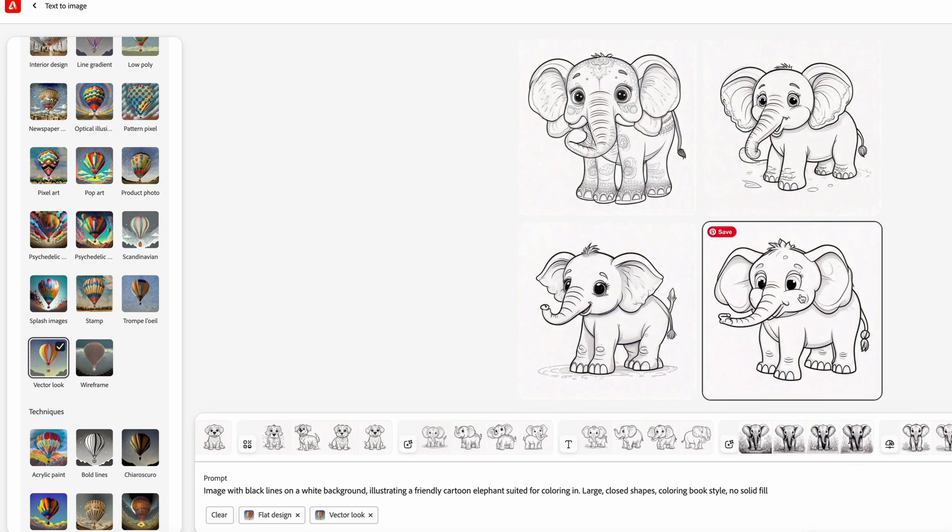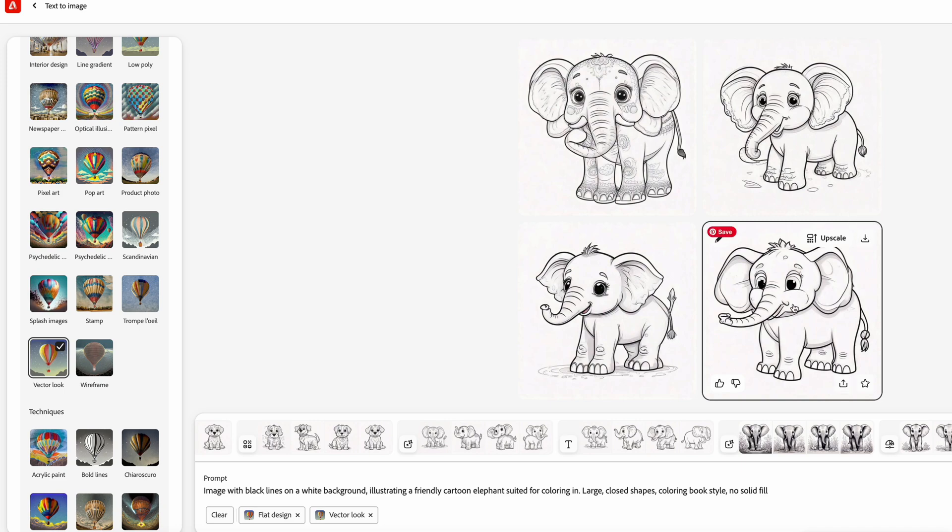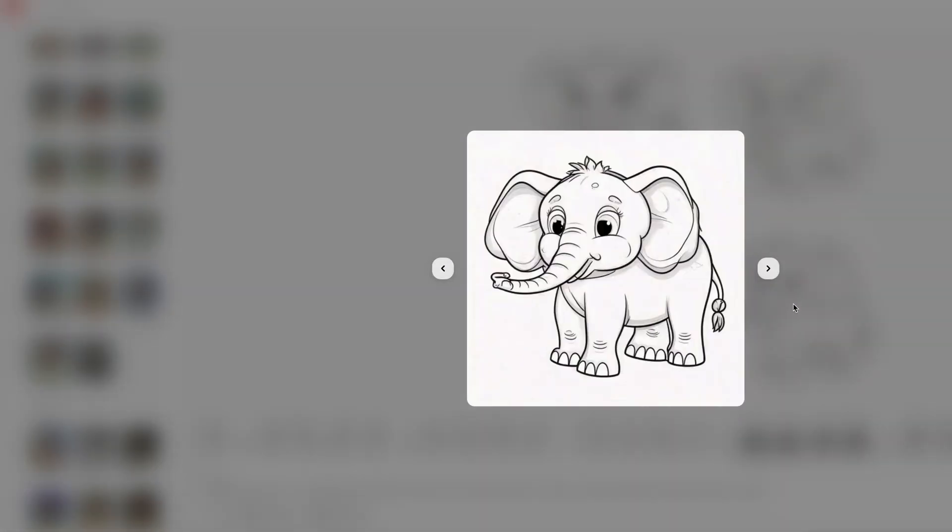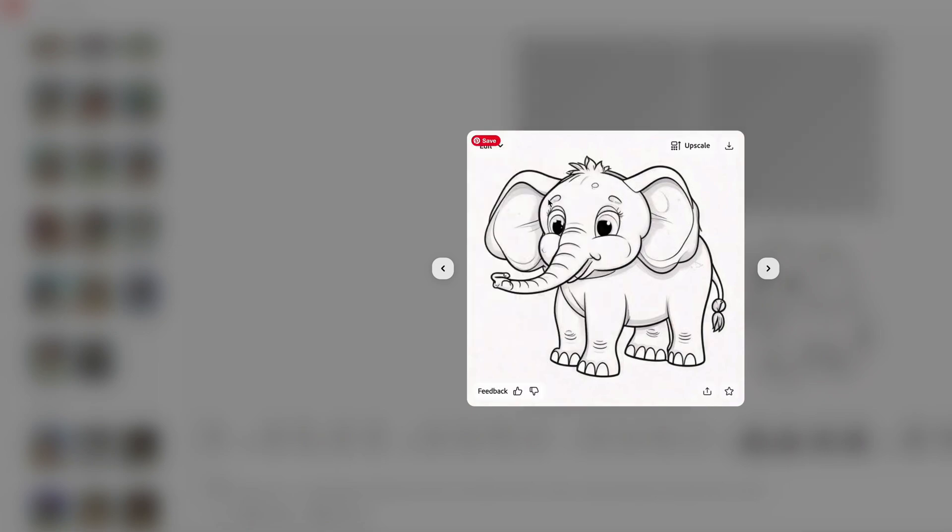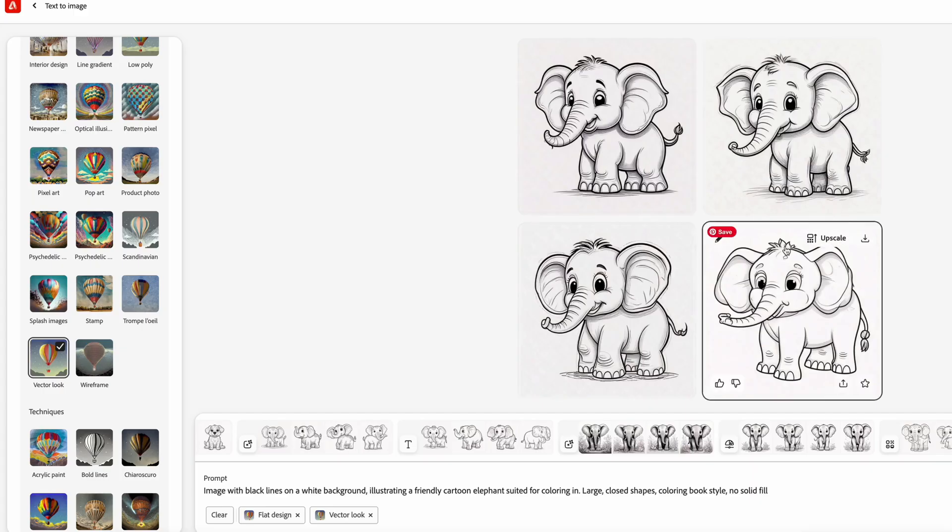So now we can look at this one. We can even upscale it if we wanted to. We can download as is. I think this is a pretty decent result. Let's see if we can just maybe generate similar and hopefully get a few other ones just like that.